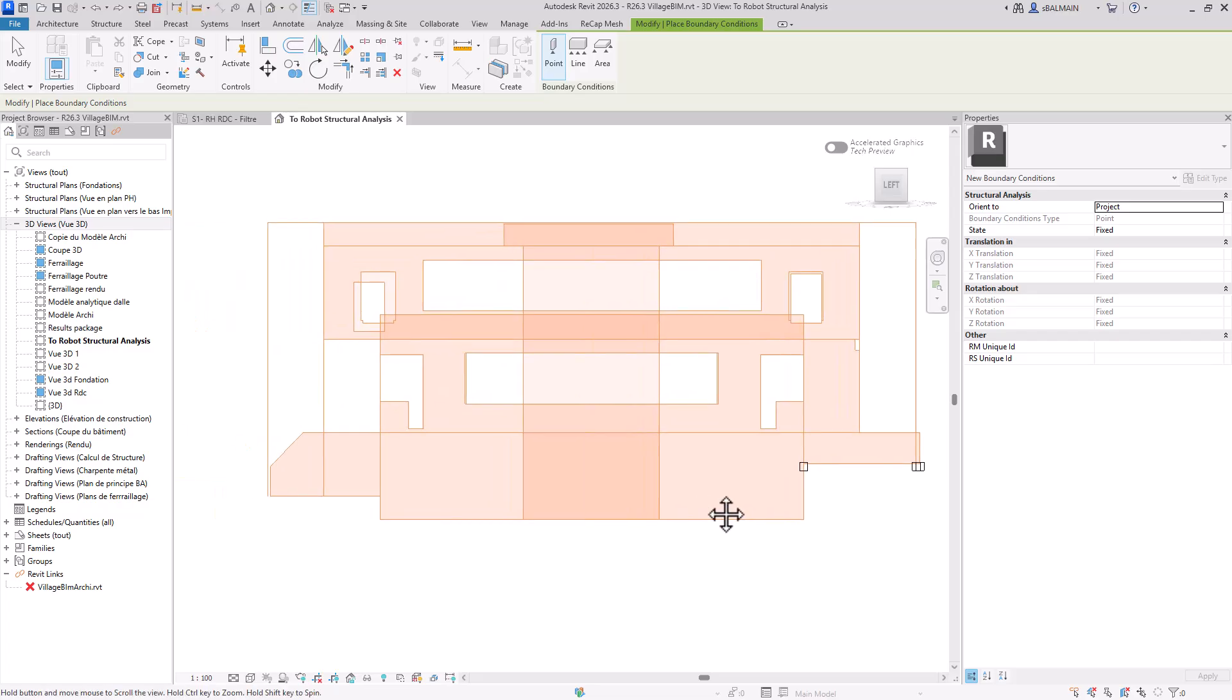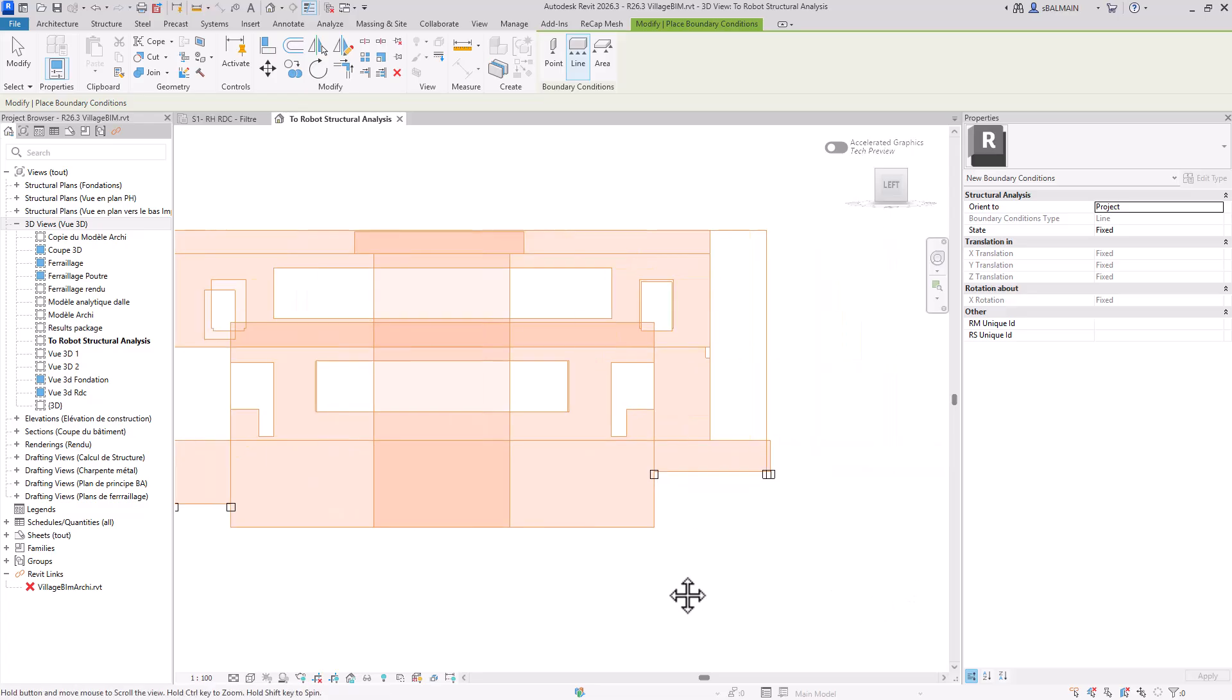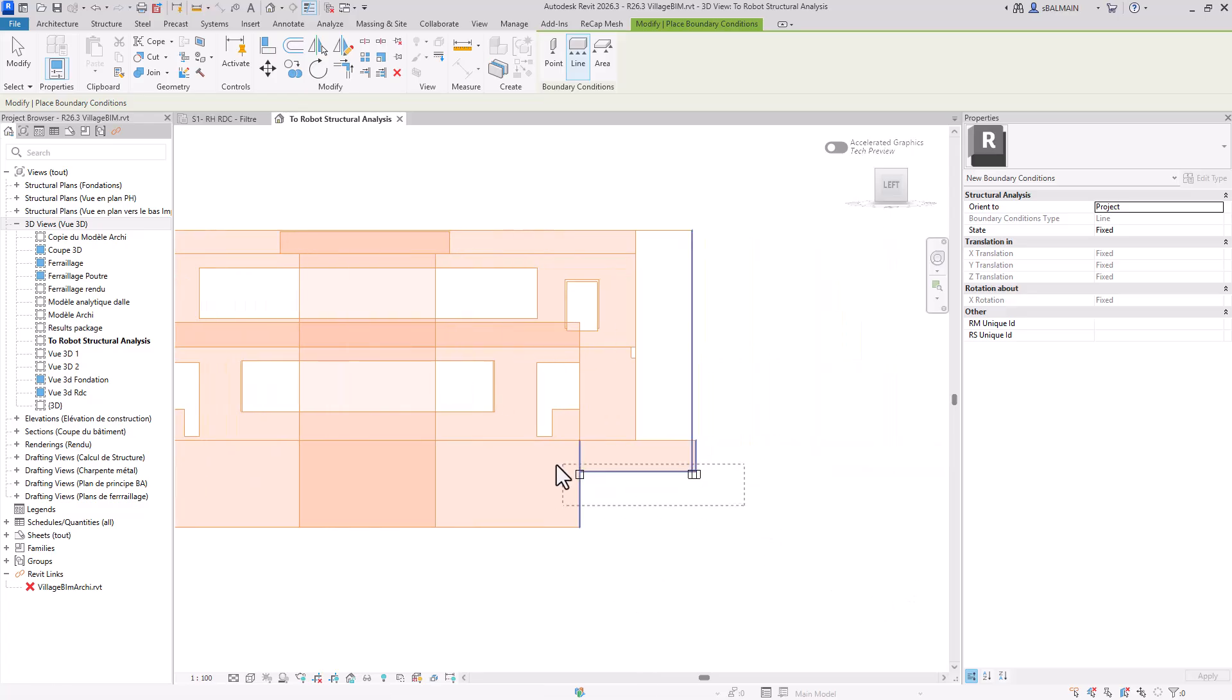So I select, I would say like in AutoCAD, but like in Revit. And then I will do all my line here.